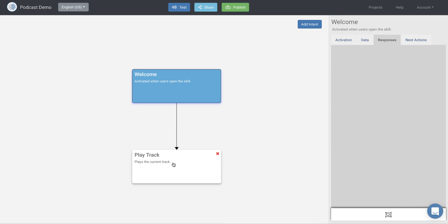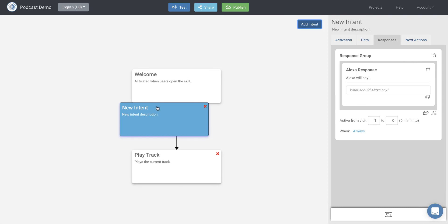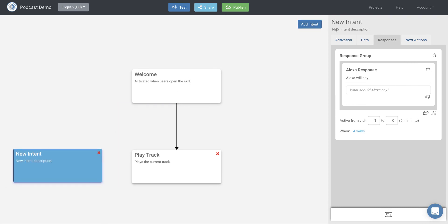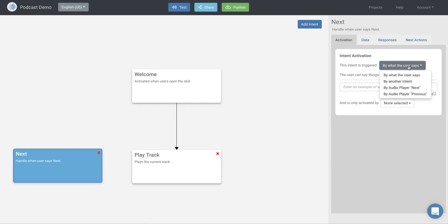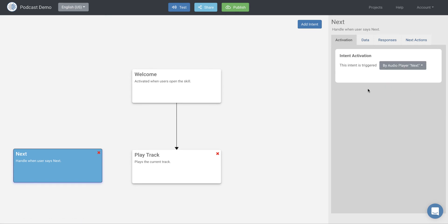So that's great. If you want to, again, just play a direct audio stream. But if you have, in our case, we have 18 different podcasts that we want our users to be able to say next or previous and kind of navigate through them. So let's see how we might do that. So let's add a new intent here and we will call that next and that'll handle when user says next. And this is going to be activated. We have a special activation called by audio player next.